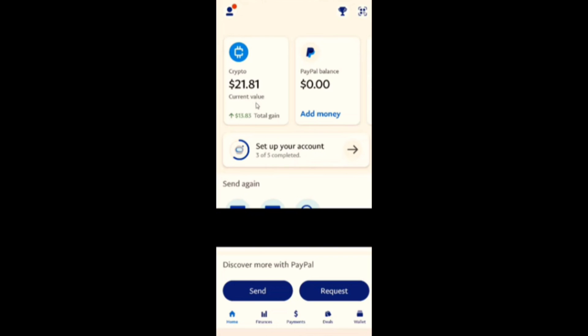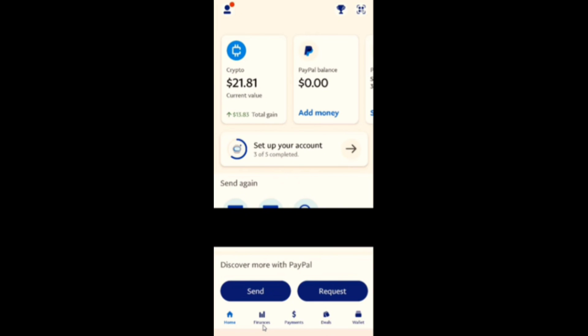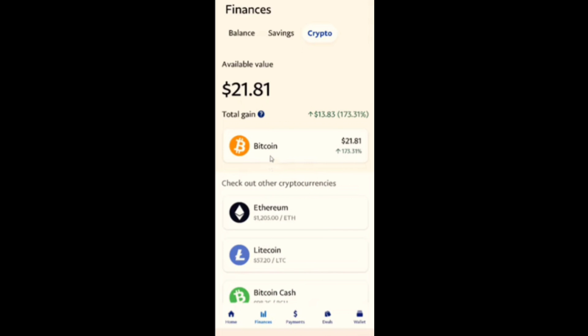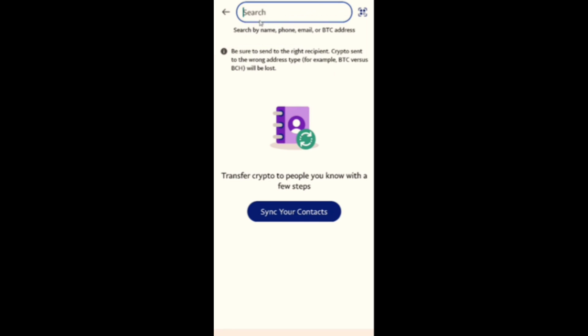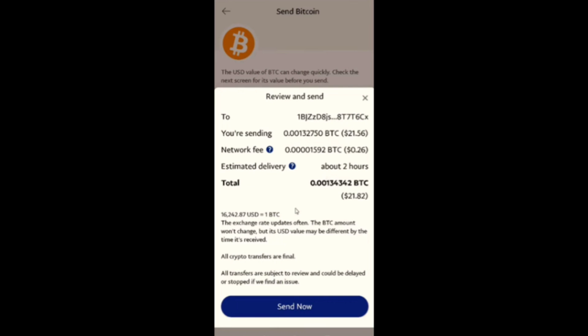Next, go to your PayPal and log in. Head to the crypto section and choose the asset you want to send. Now click the Transfer icon, select Send, paste the address from Binance, and click Send. And that's all.